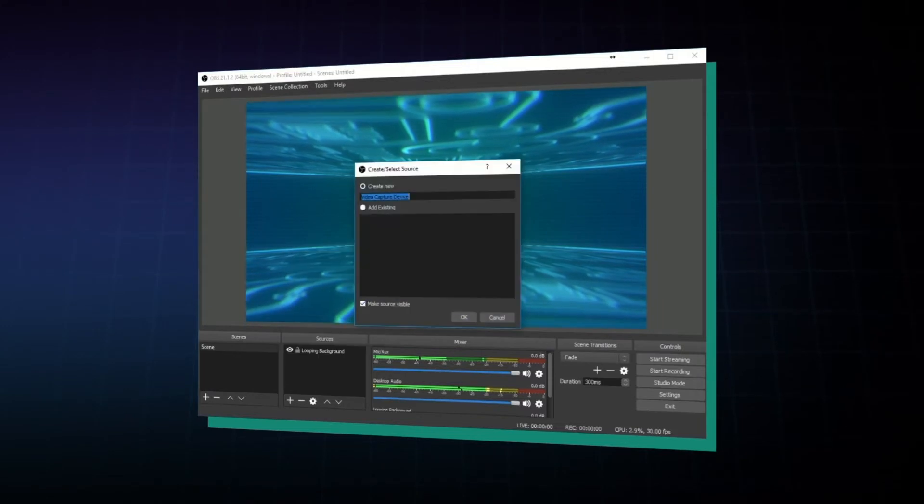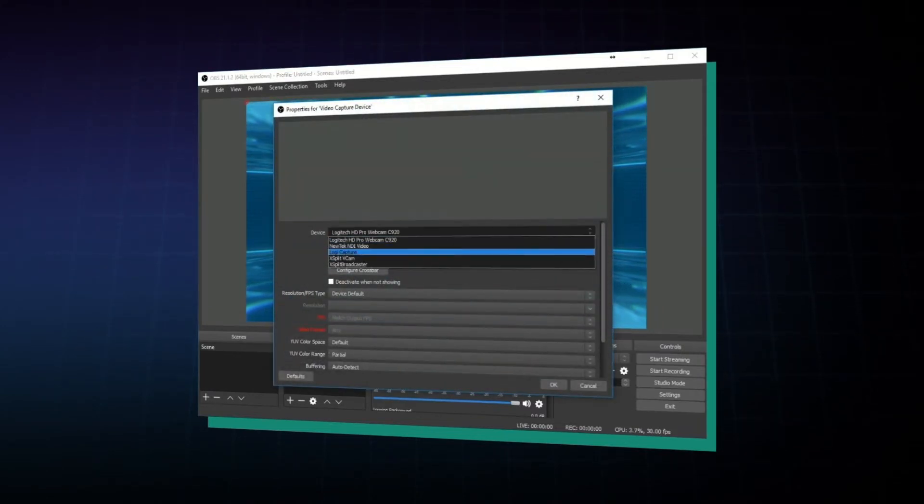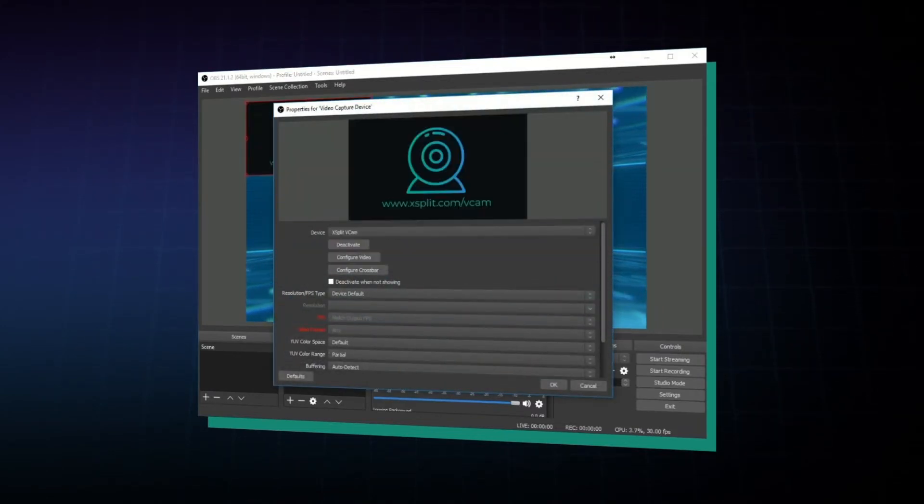That sounds like it was kind of helpful to get the final product out there. So can this application run on OBS, Skype, and all the major streaming platforms? Yes, definitely. We've made it so that XSplit VCam looks like a camera to Windows, so you can definitely add it to OBS, Skype, and any other program that can accept a webcam.